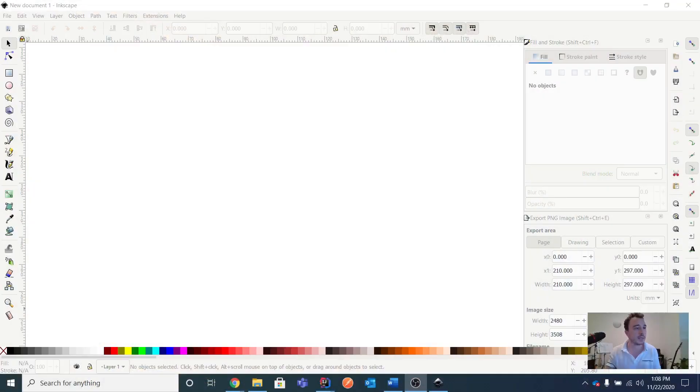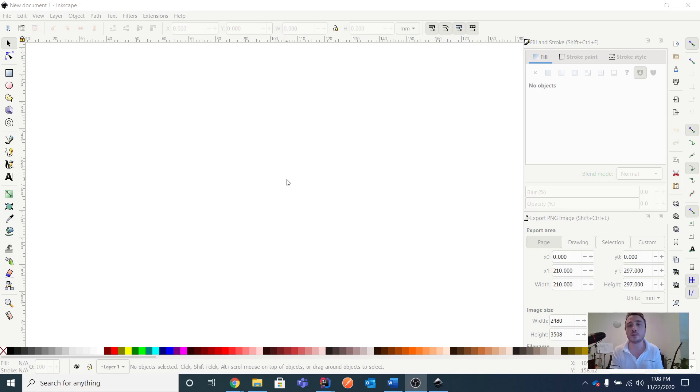So one of the best ways to handle that is to have an application framework and build your business logic on top of it, since it provides all these capabilities. Let me show you my screen — that's where we get into discussing how the application framework provides you these capabilities.